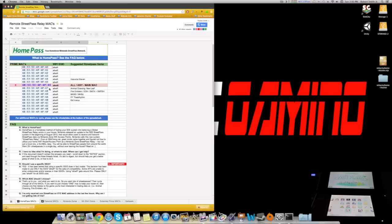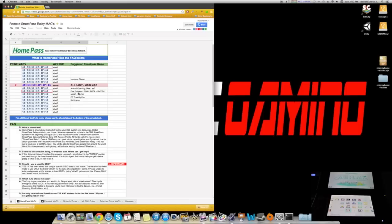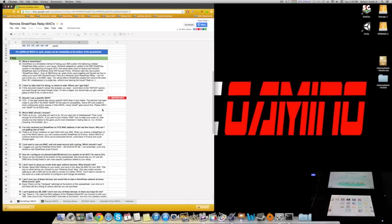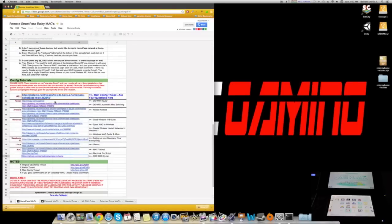You can set up a specific one for a game or whatever, but I got tired of switching them back and forth because I have Animal Crossing, Fire Emblem, all these different games. I pretty much want to set up something that will catch anybody at any random time with their Mac address.